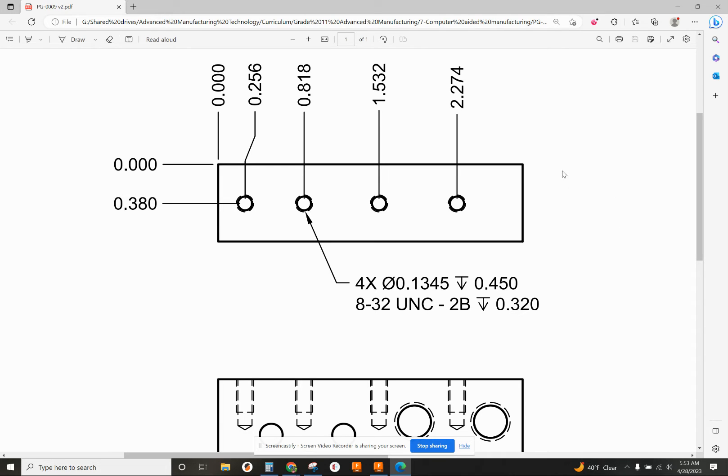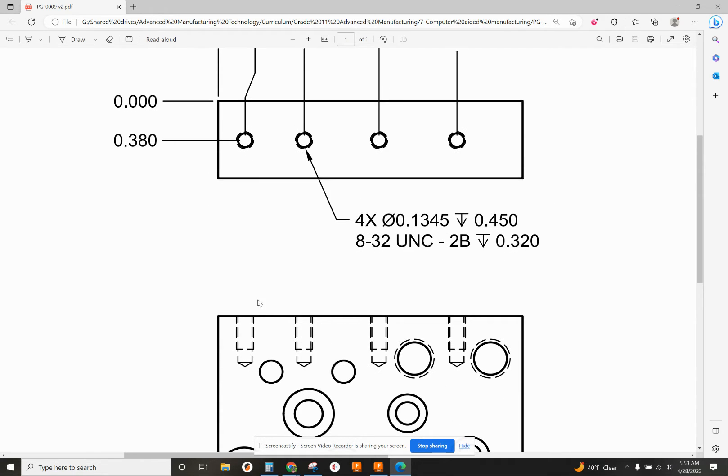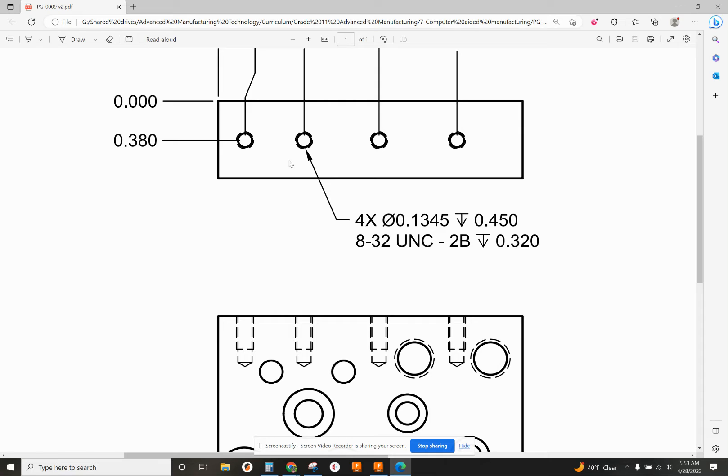In this Fusion 360 video, I'm going to show you how to drill and tap blind holes. So holes that don't go through, like you can see down here on this view, we've got these four smaller holes that we're drilling and tapping.